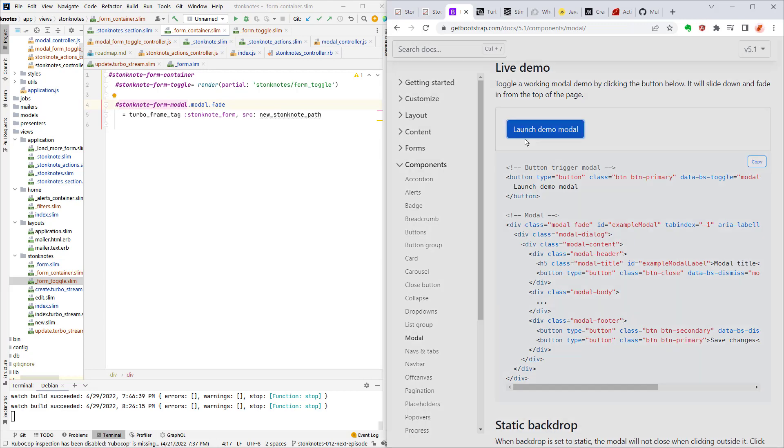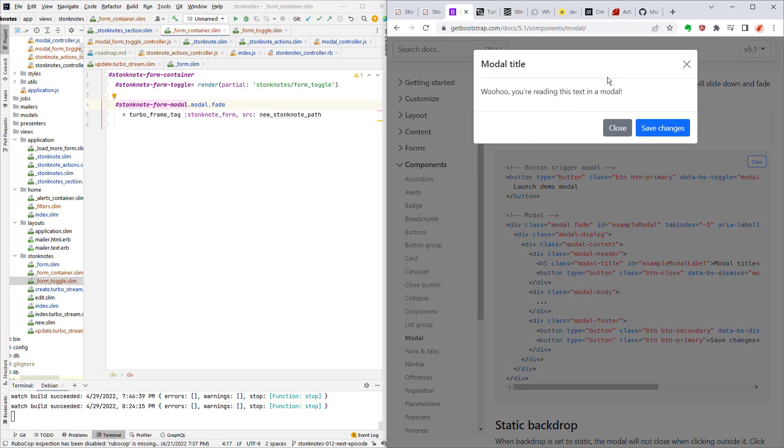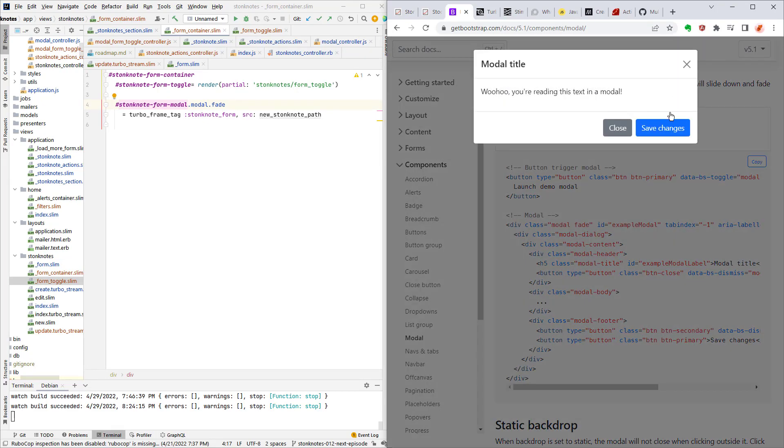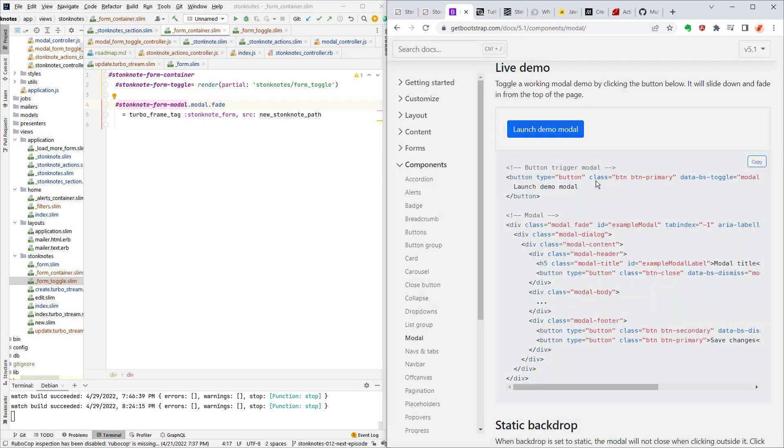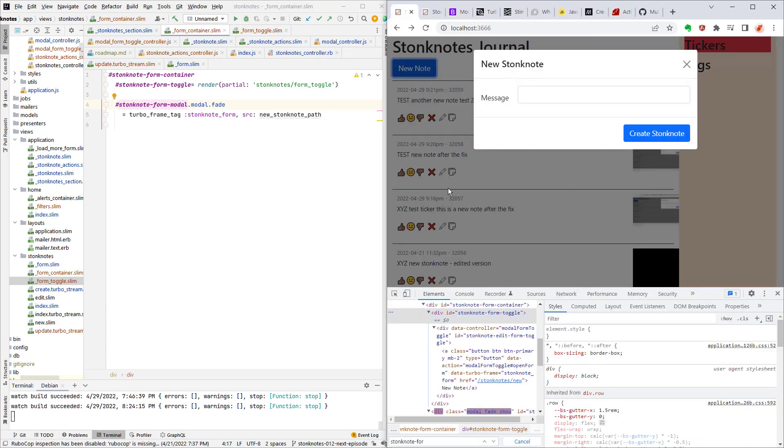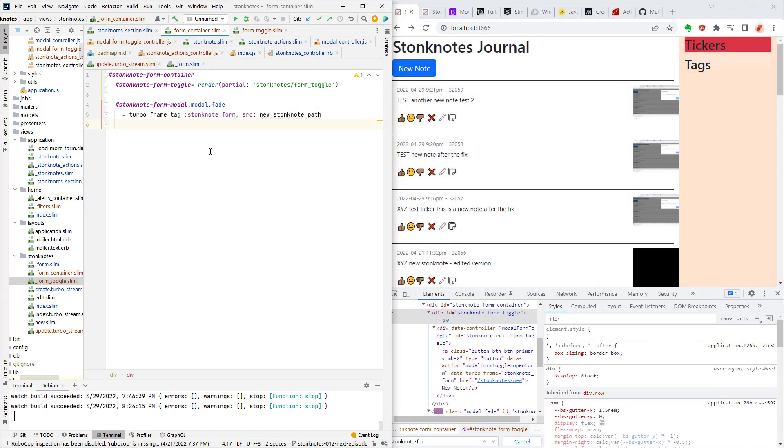So here's the demo of it you launch the demo and then it shows this thing it's part of the Twitter Bootstrap library. It darkens the back part of the page and pops up the box. That's how I'm doing modals in this application. See I'm doing the same thing with the new note.